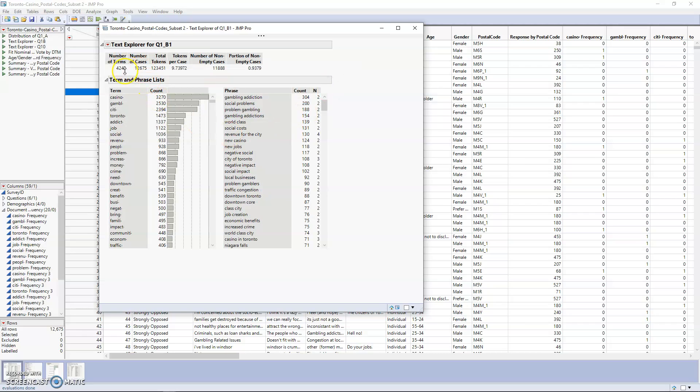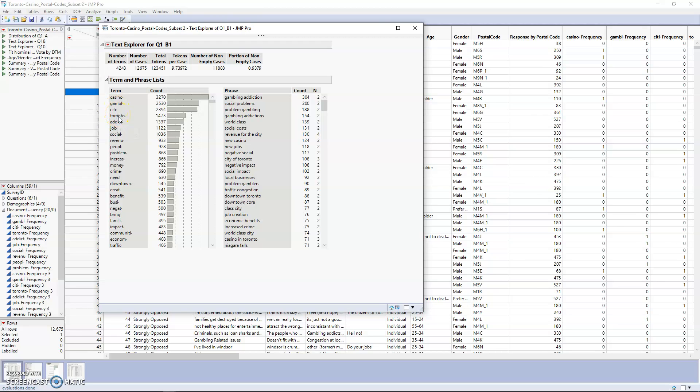In this next portion, we're going to clean up some of the different terms. Just like combining common words with stemming, we can also recode some words. For example, city and all of its different variations, or Toronto—in general, they're talking about the same thing, the city of Toronto. So it makes sense to combine them to give us a more focused look.